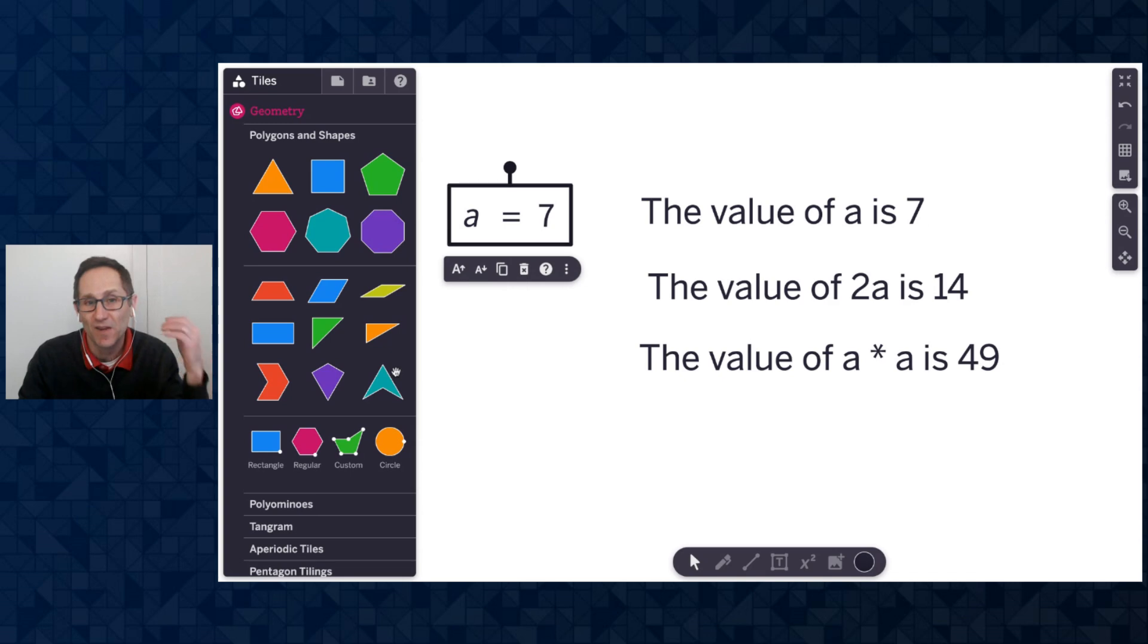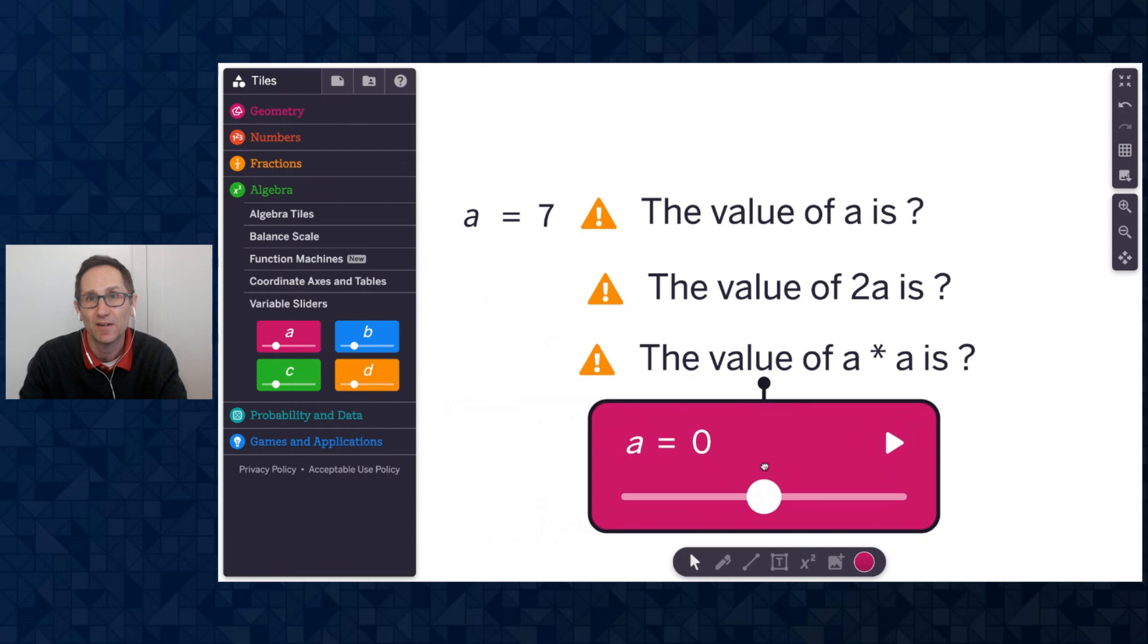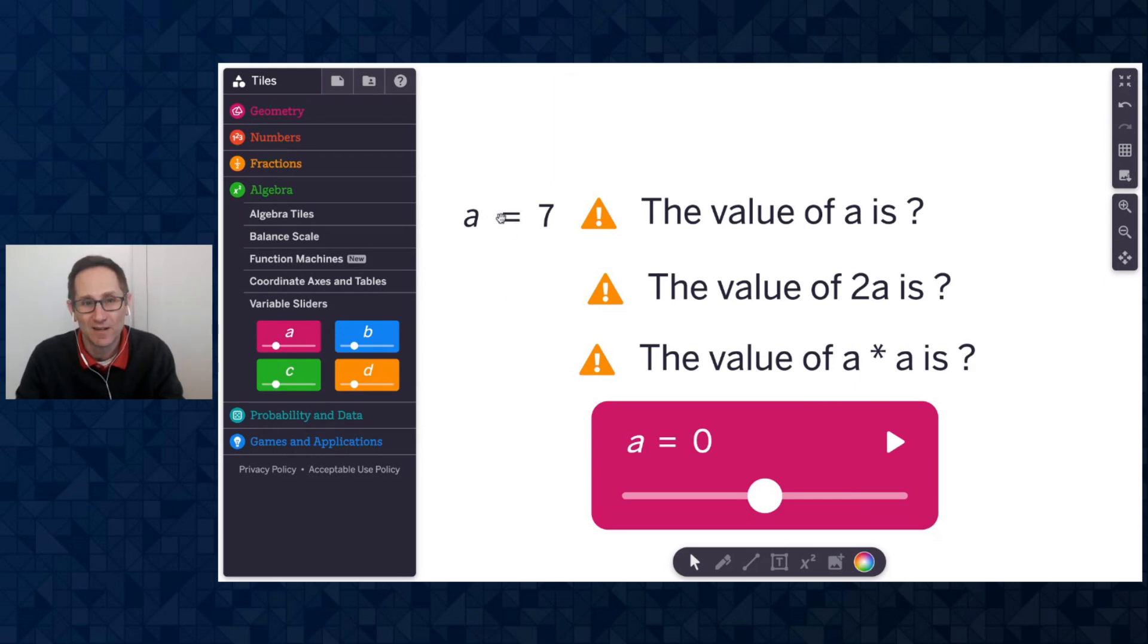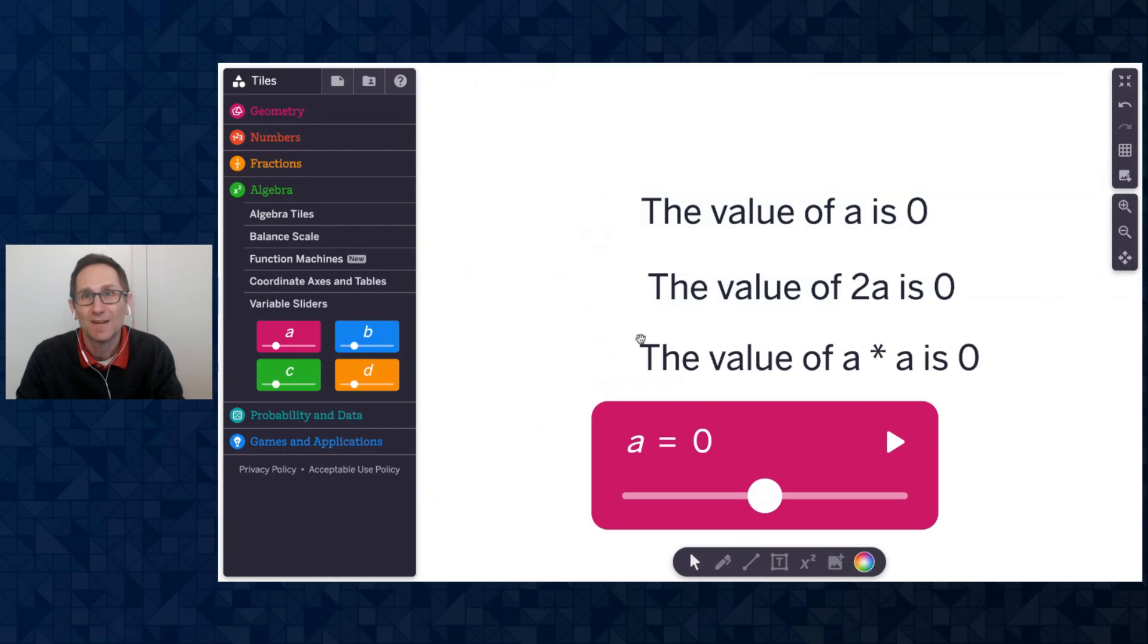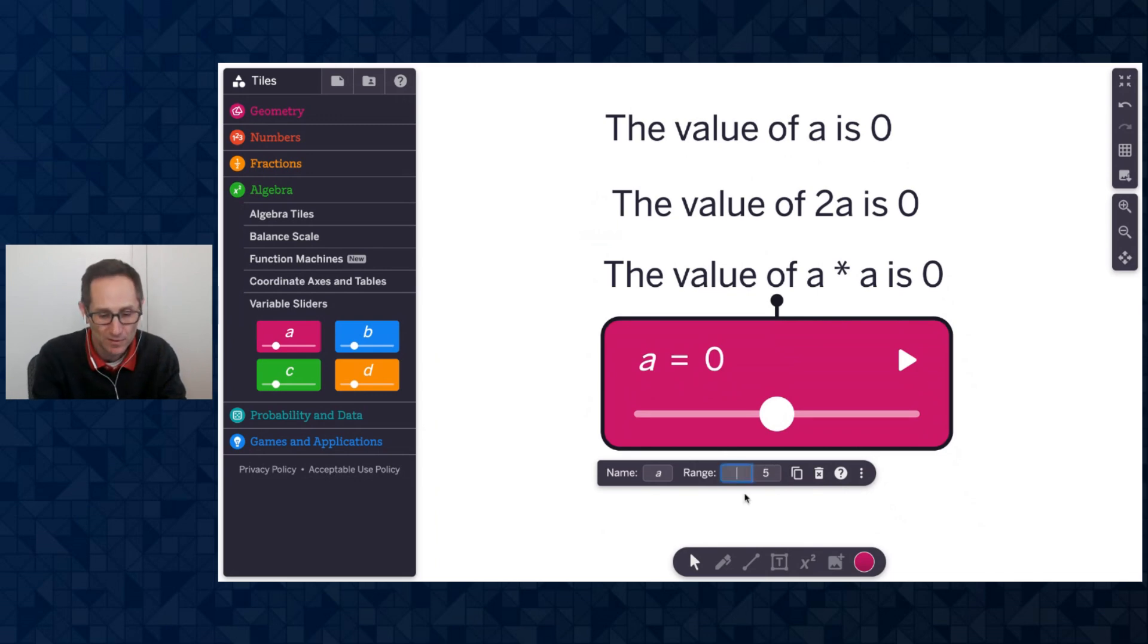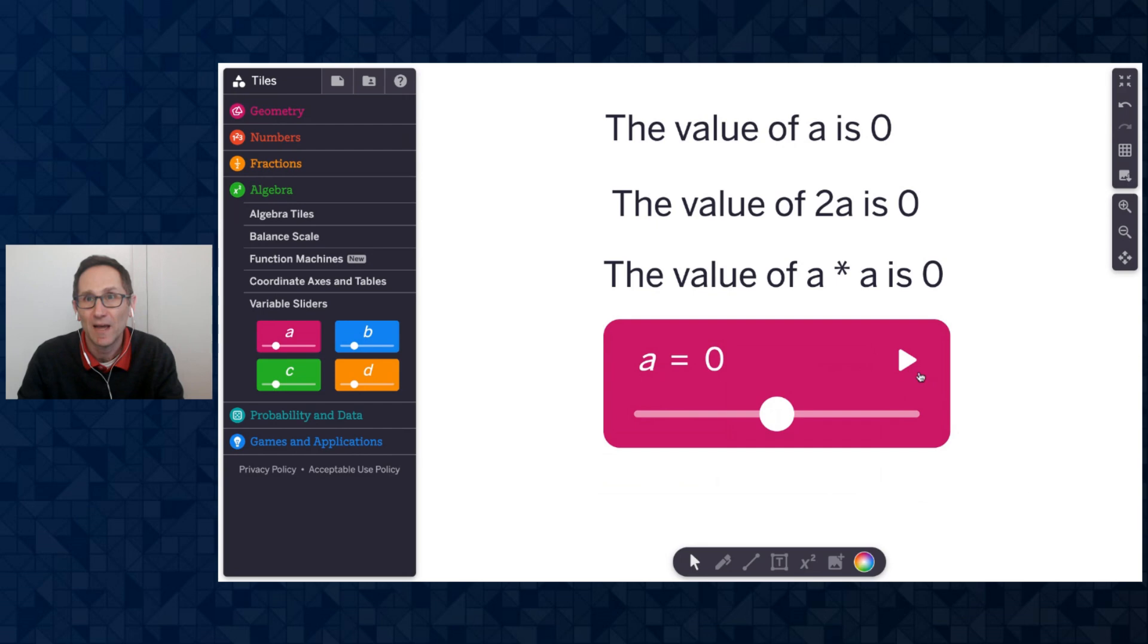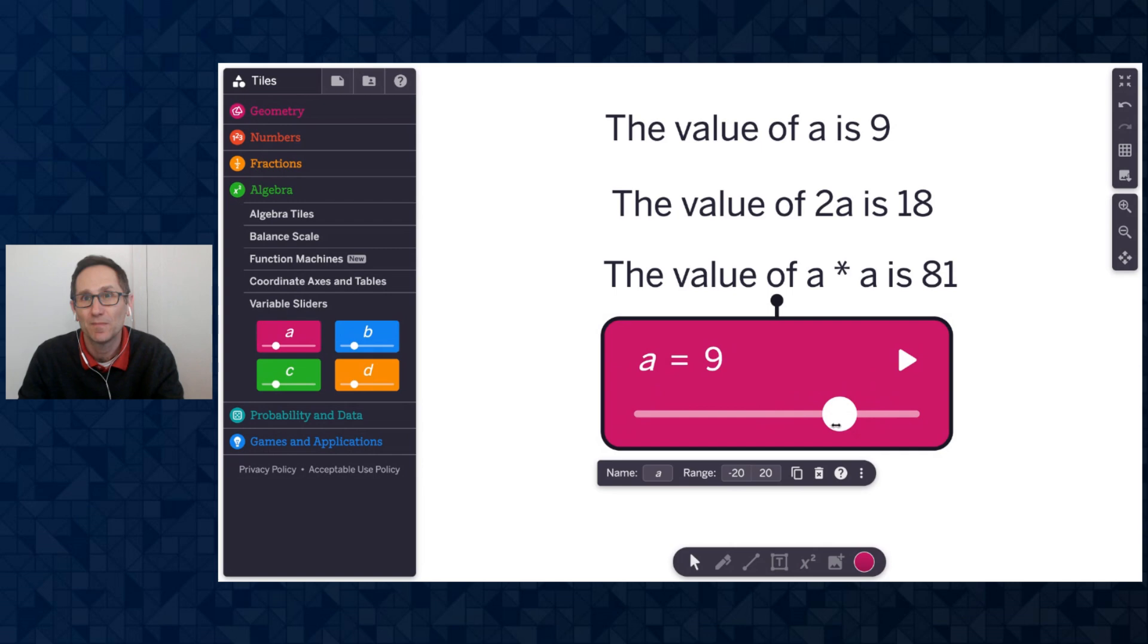But I can do this with a variable slider as well. So if I go to the algebra section and add on an A slider down here, you can see I'm now getting this warning message because I've defined A in multiple places. A is 7, and here A is 0. So I get that nice message. So if I delete this one, now it's evaluating it for A is 0. I can change what I want this range to be. Maybe let's go from negative 20 to 20, and let's have the increment just be whole numbers. So let's make that 1. And now as I push play on the slider, those values change in real time. I could stop at a certain number. I could go over here and I could say, huh, anything we notice and wonder about those values.